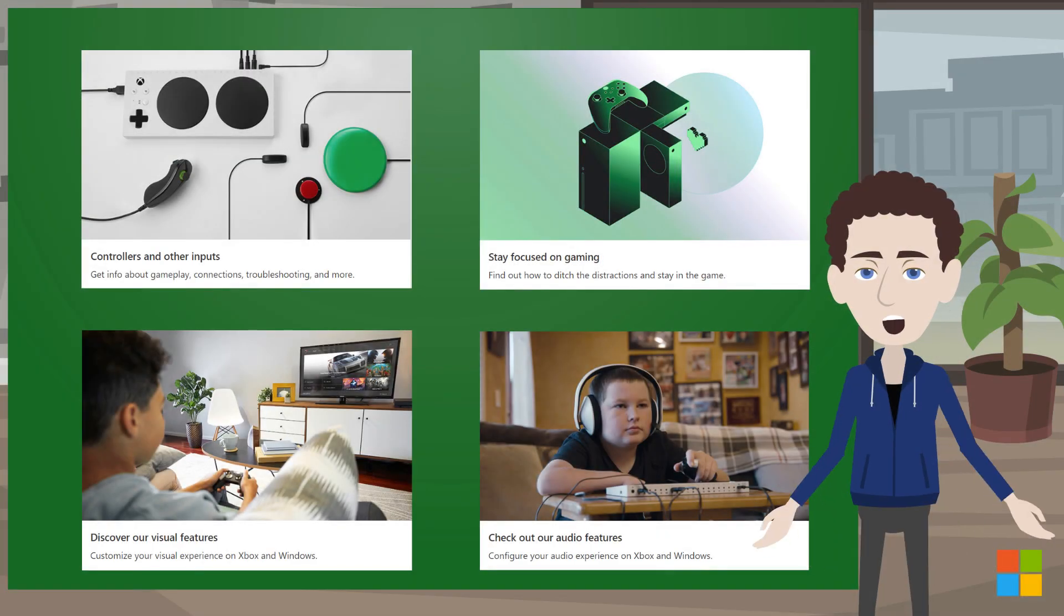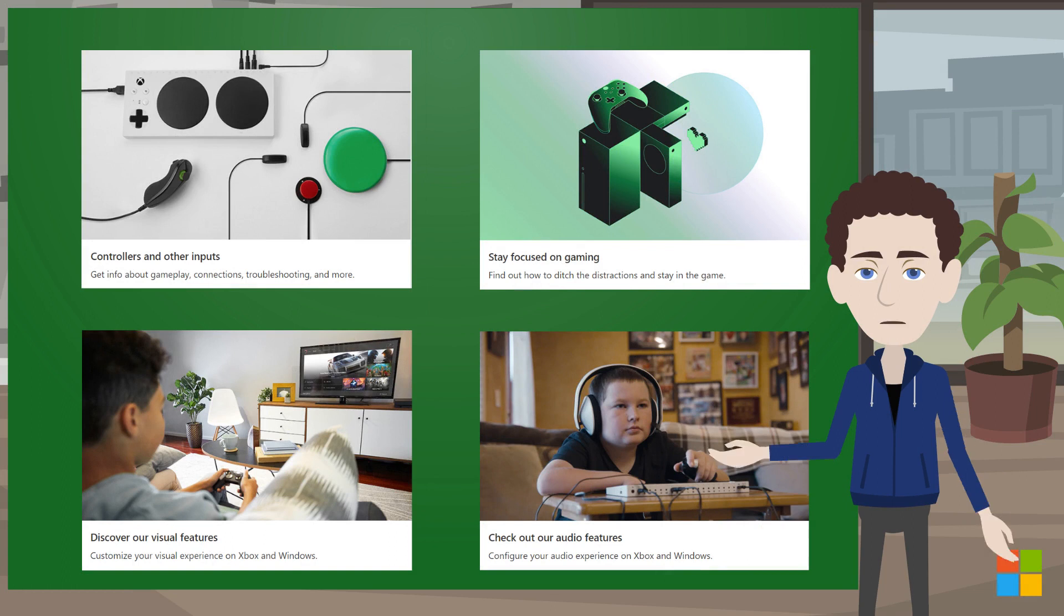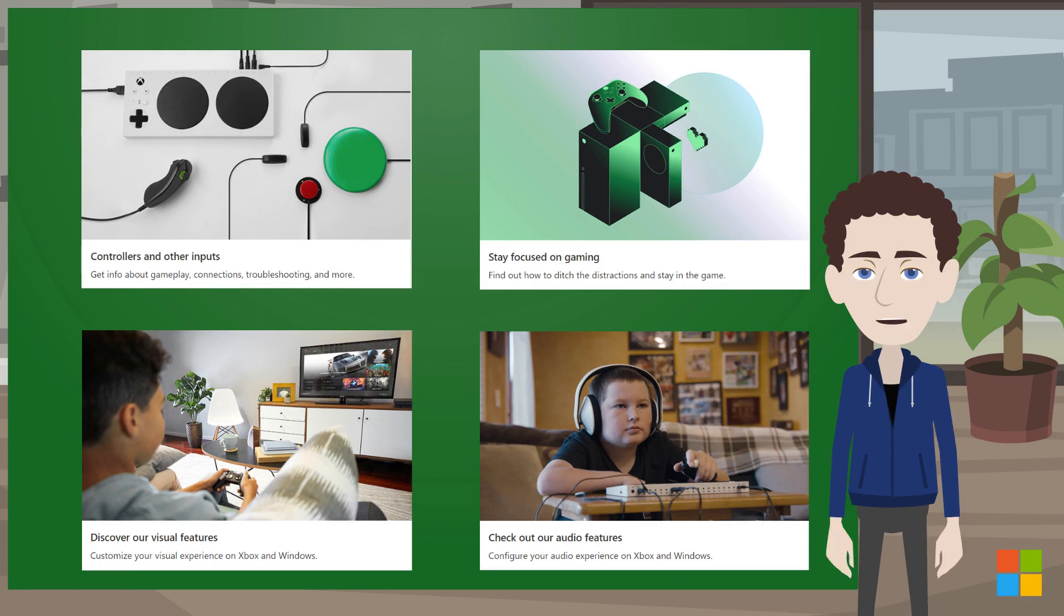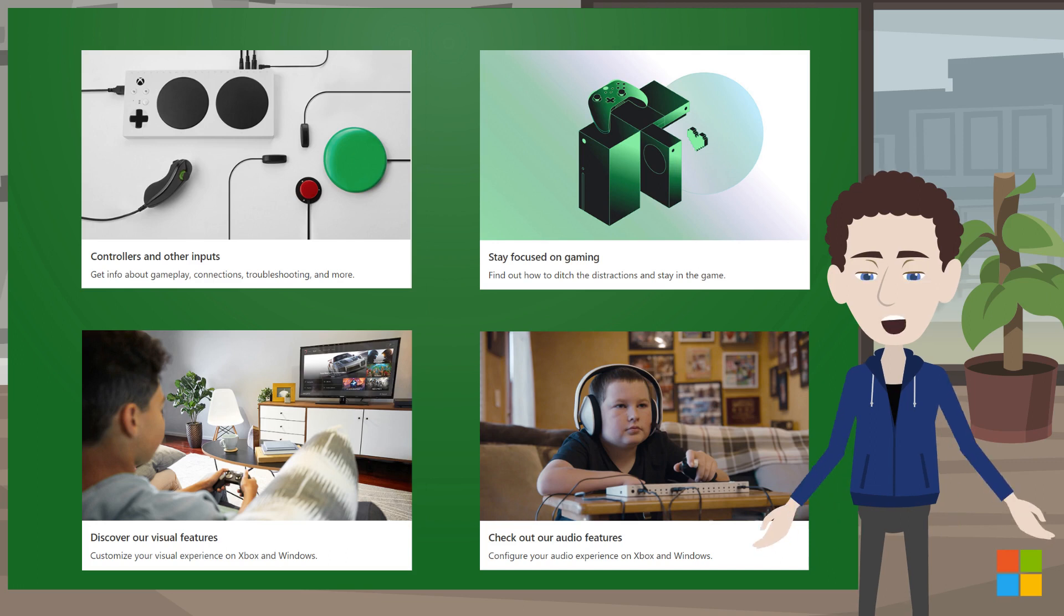We wanted to make finding support on features players need easy and empower players to discover features that are new to them. To that end, the Hub organizes the articles in four broad feature categories.